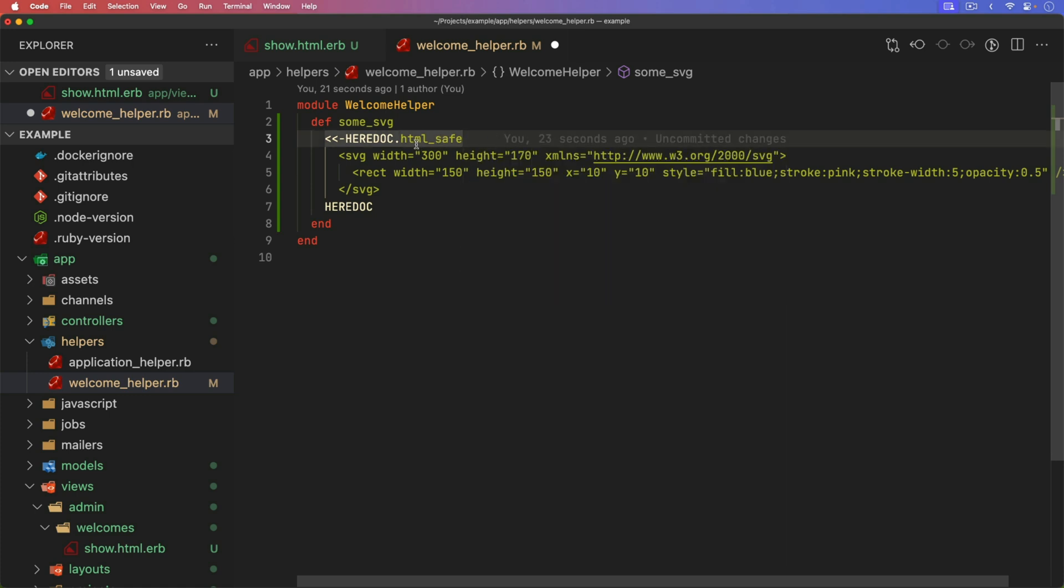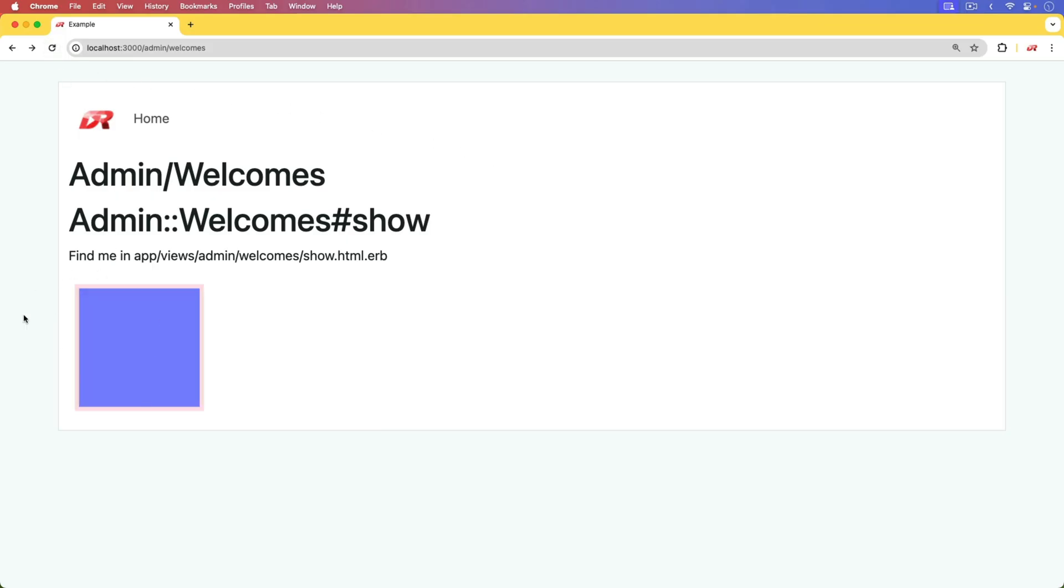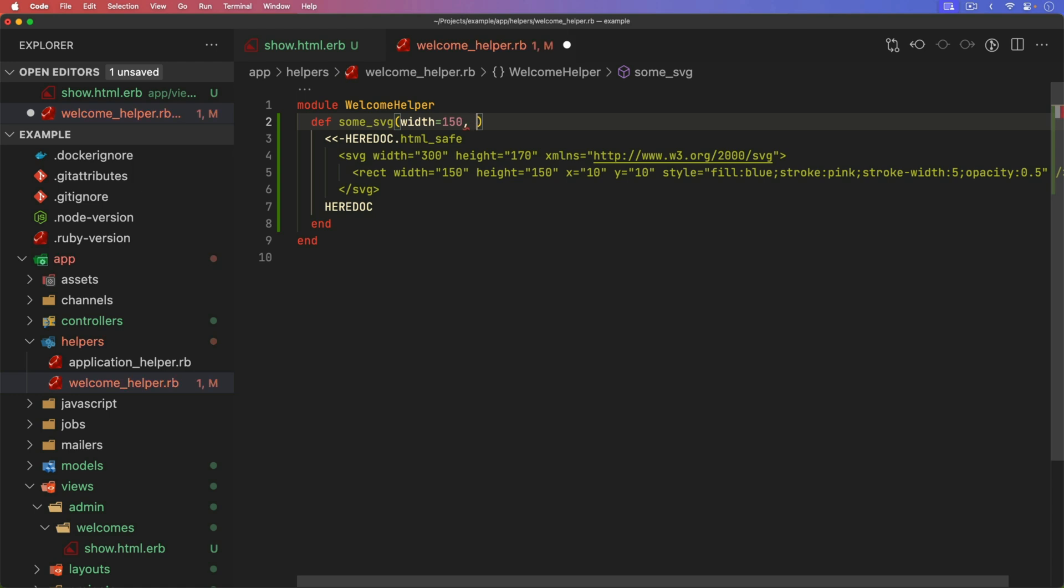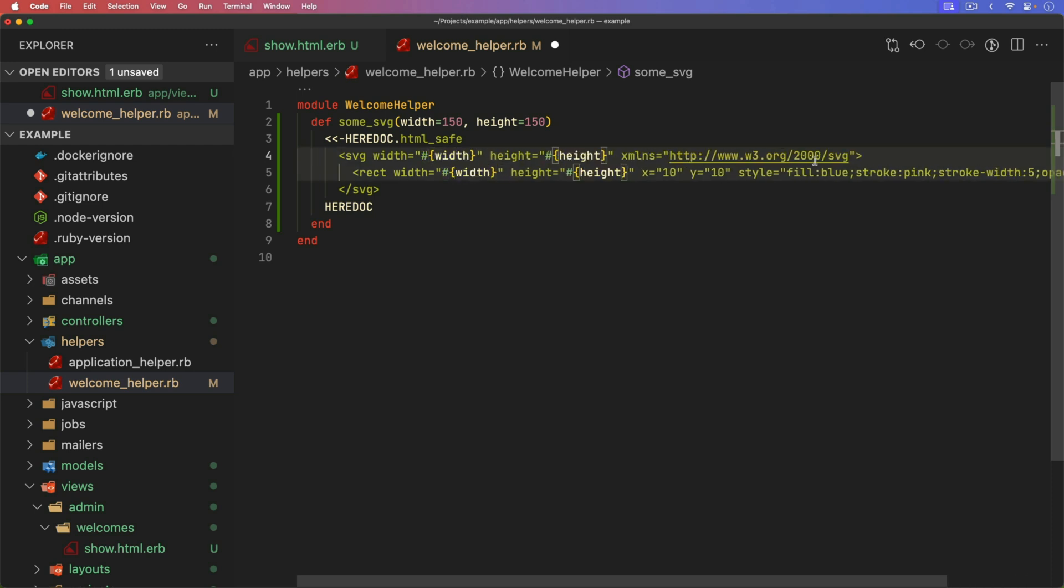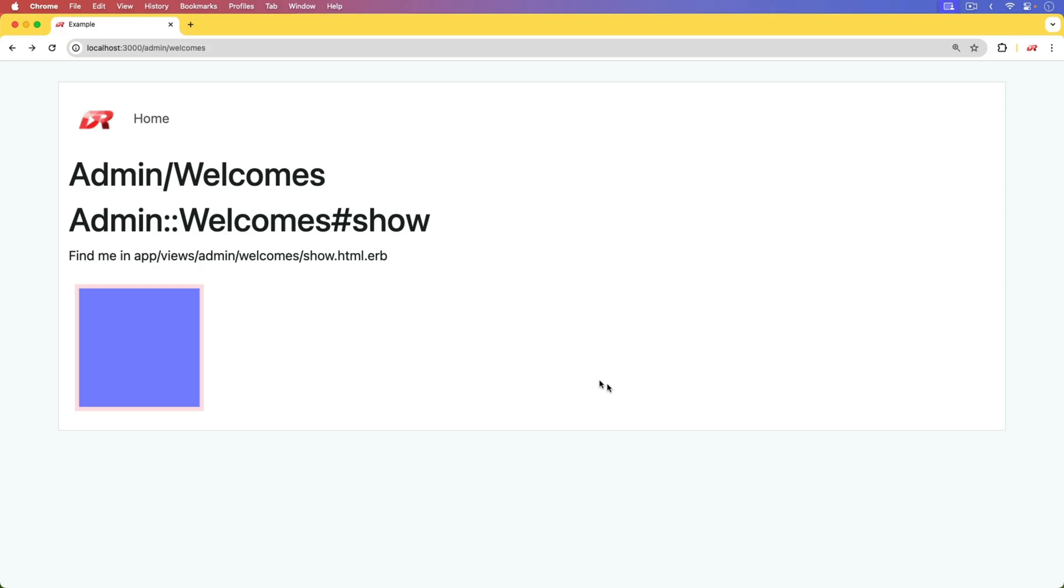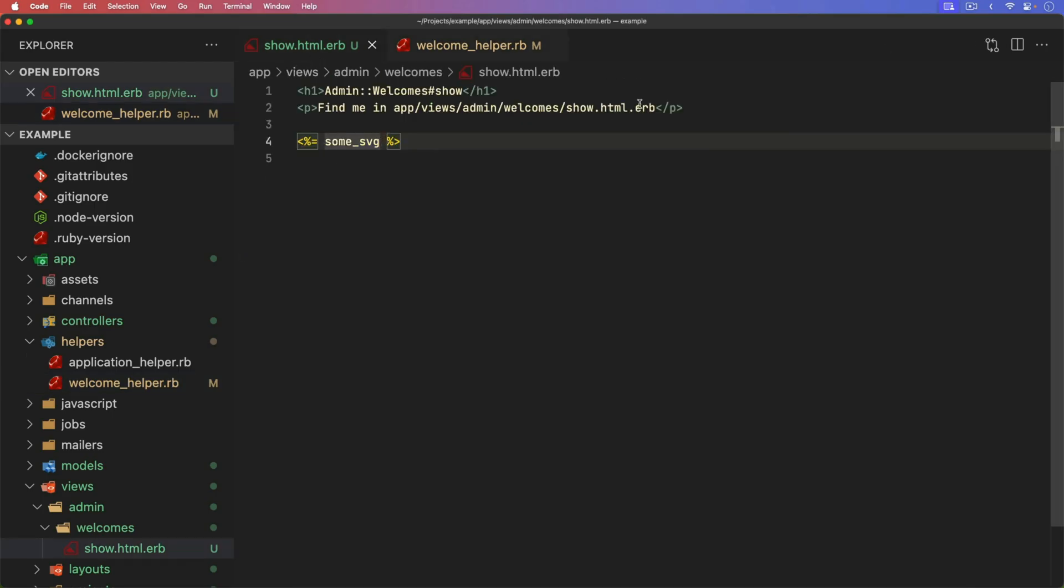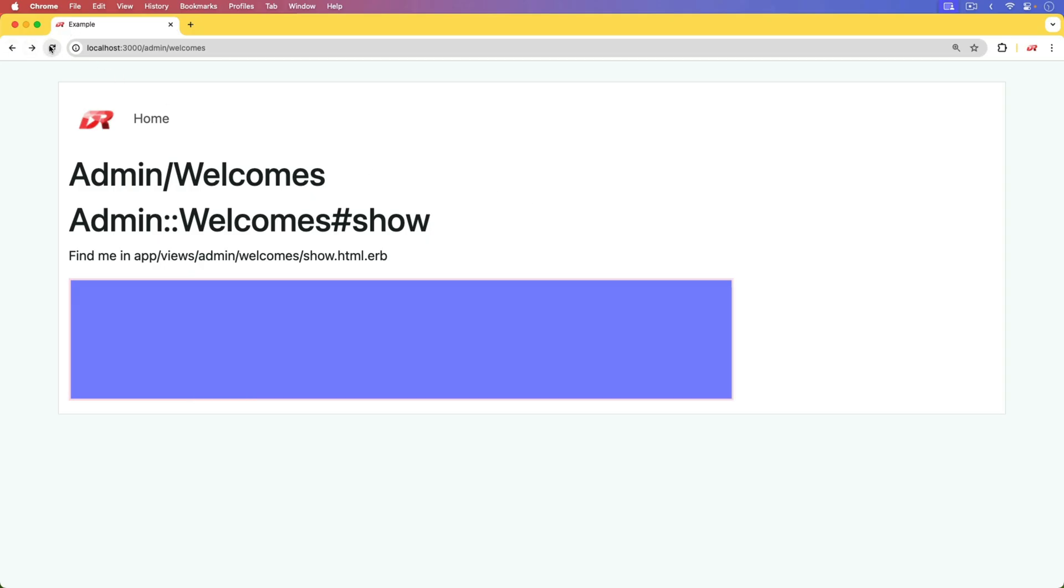If we wanted to, we could take in a width. We'll set it to a default of 150. A height will also set to 150. And then we can start interpolating this in. So for the width, we can interpolate in the width. And for the height, we can interpolate in the height. Notice we didn't have to use any kind of ERB tags or anything. The heredoc is treated like a double quote. Now we can just use simple string interpolation. We can come back, refresh, and that seems to work. If we wanted to give it some different dimensions, like an 800 by 150, we can do that as well, coming back and refreshing. And now it's updated.